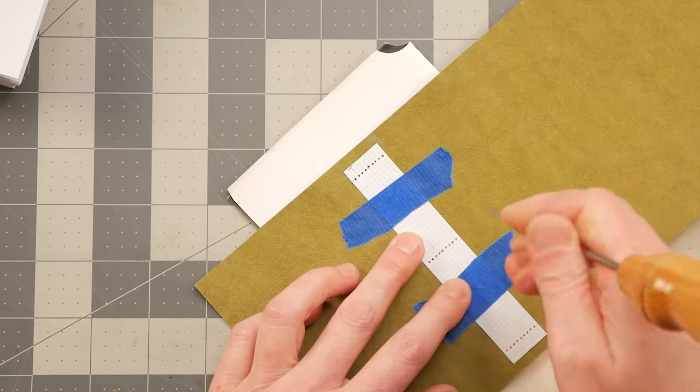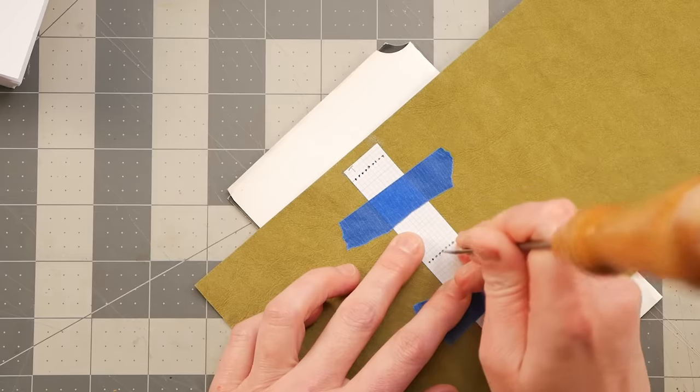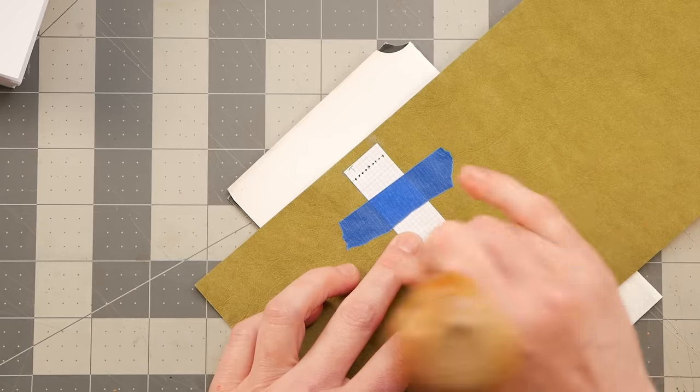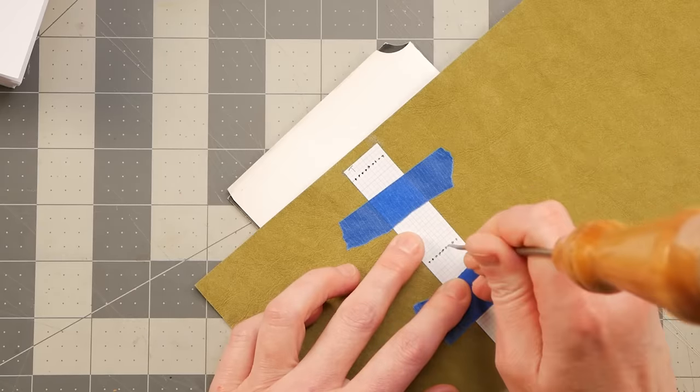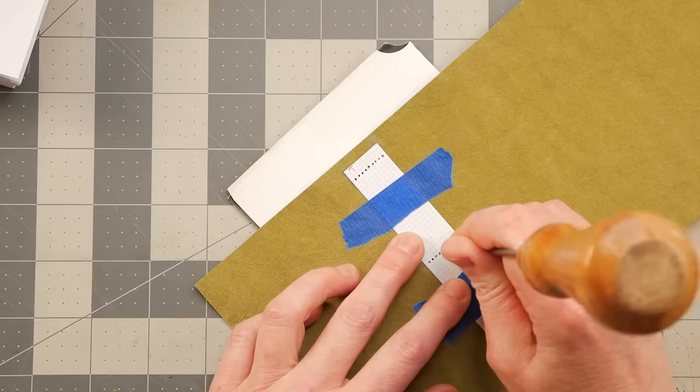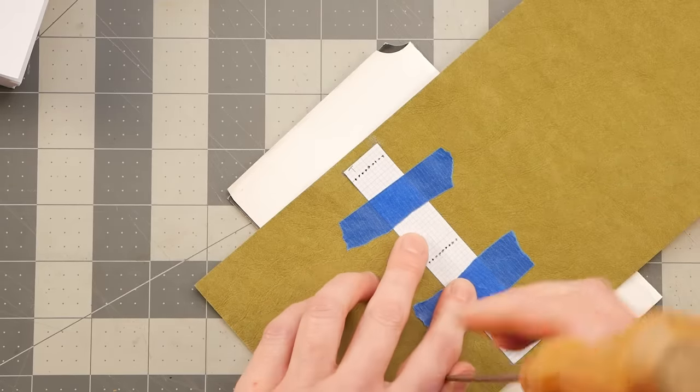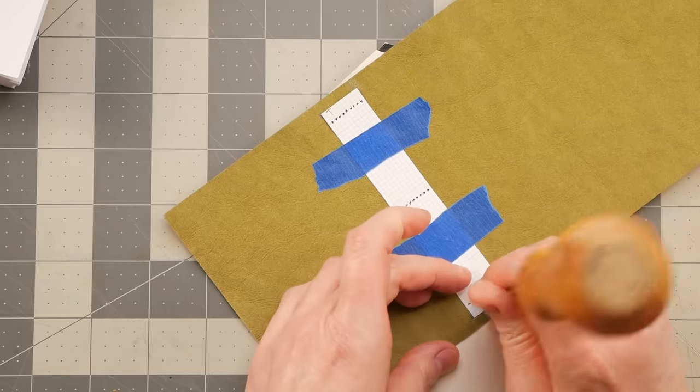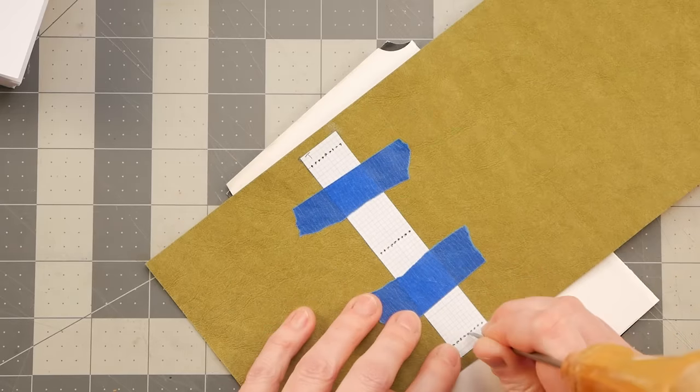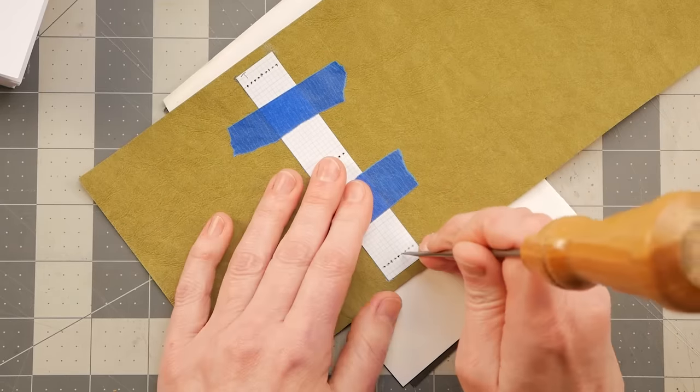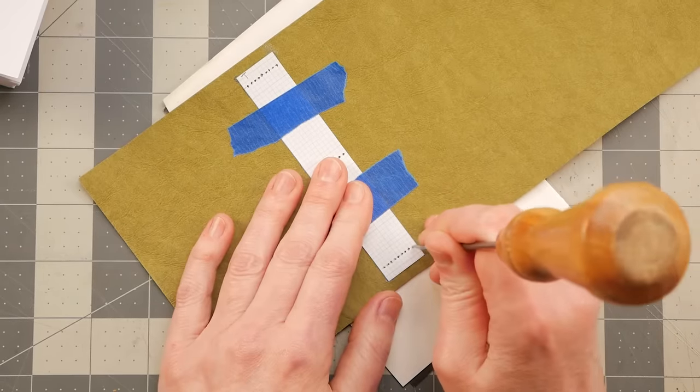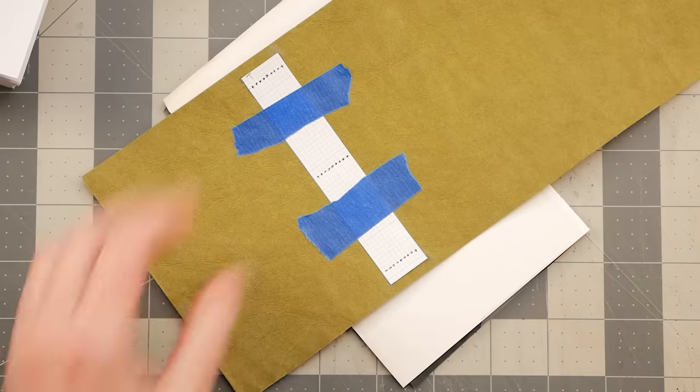So each signature will be individually sewn in. Okay. See the holes.